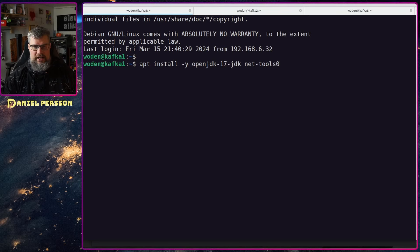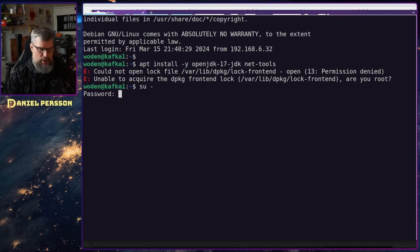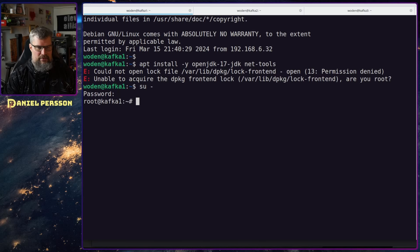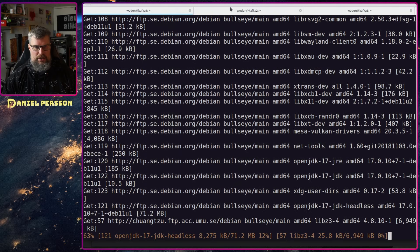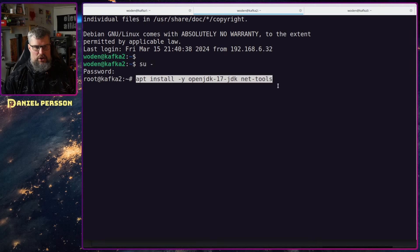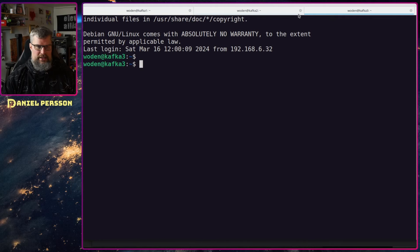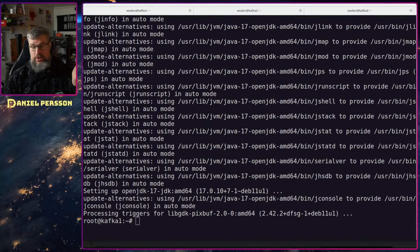We will start with installing Java because everything is running on Java. I'll also install net-tools because that is good to have when you are working with networking. I will do that on all three hosts. And we are back - I've now installed Java and net-tools.